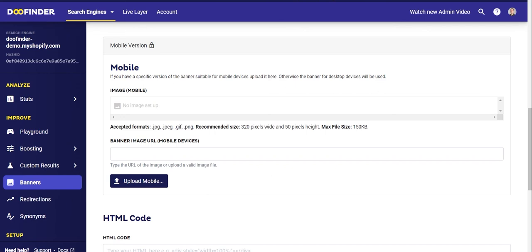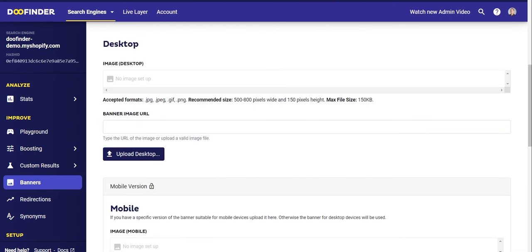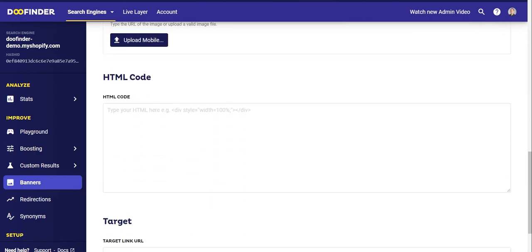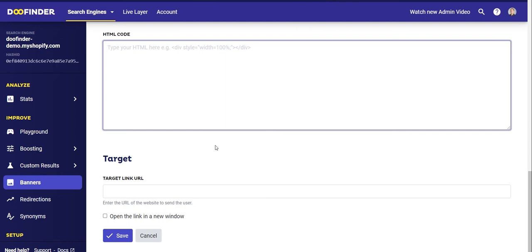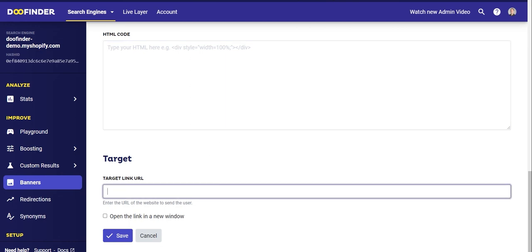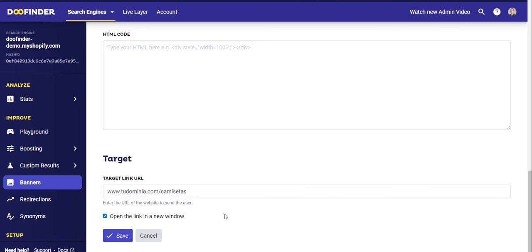You also have the option to upload a banner shown only on mobile phones. The procedure is the same, but the banner will be shown only to mobile users. If you don't upload a banner for mobile, the desktop banner will automatically display on mobile devices. You can also configure the banner completely via HTML. Finally, add the destination URL for when users click on your banner — for example, yourdomain.com/sales. By selecting 'Open the link in a new window', users will be taken to a new window when they click the banner. Click Save and the banner should be working.